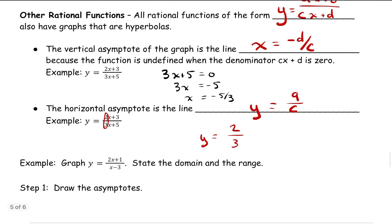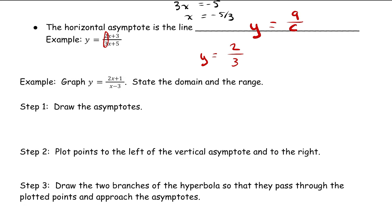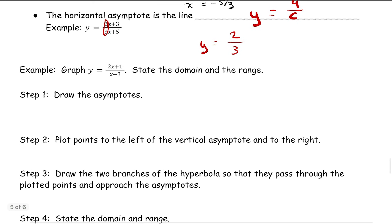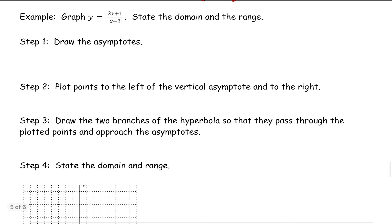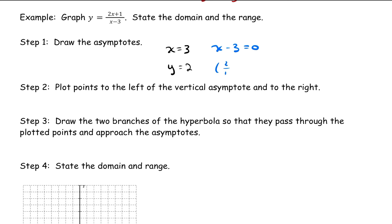Let's go ahead and do a graph looking at 2x plus 1 divided by x minus 3. We want to state the domain and range and draw a graph. We start by figuring out what the asymptotes are. Taking x minus 3 and setting it equal to 0, we see that x equals 3 is one of our asymptotes. Our other asymptote is y equals 2, because we take 2 over 1 — there's a coefficient of 1 — which simplifies to 2. So those are our asymptotes.